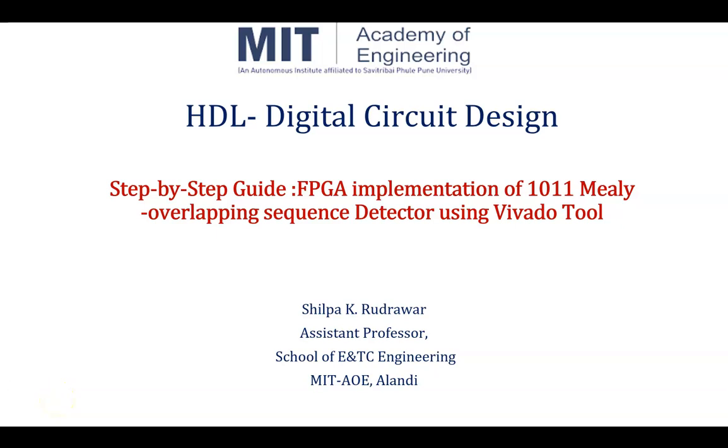Hello and welcome to the course of HDL Digital Circuit Design. Today's topic is Step-by-Step Guide for FPGA Implementation of 1011 Mealy Overlapping Sequence Detector using Vivado tool. Myself, Shilpa Rudravar, Assistant Professor, School of ENTC Engineering, MIT Academy of Engineering, Alandi, Pune.